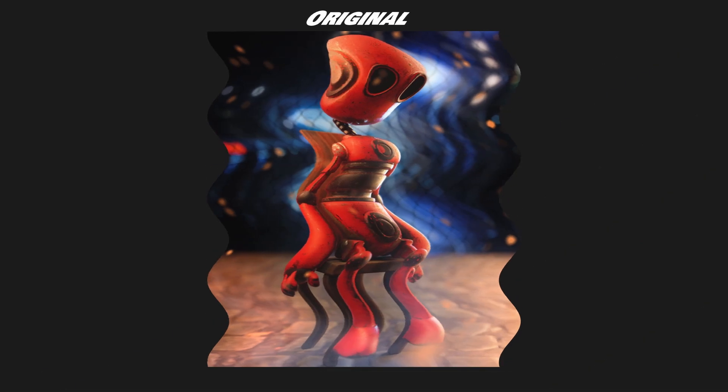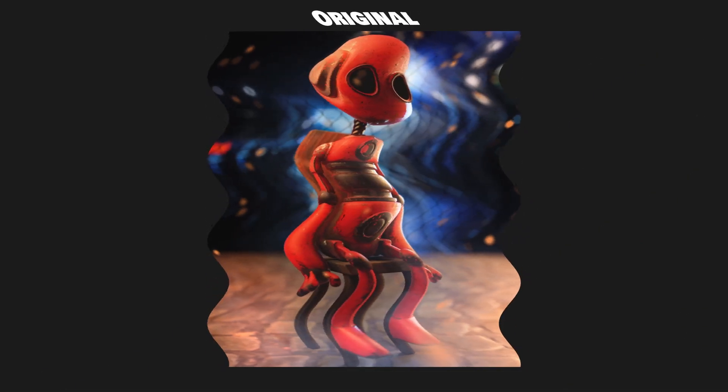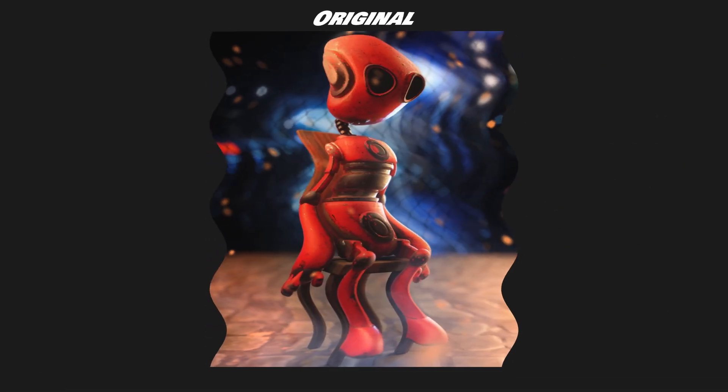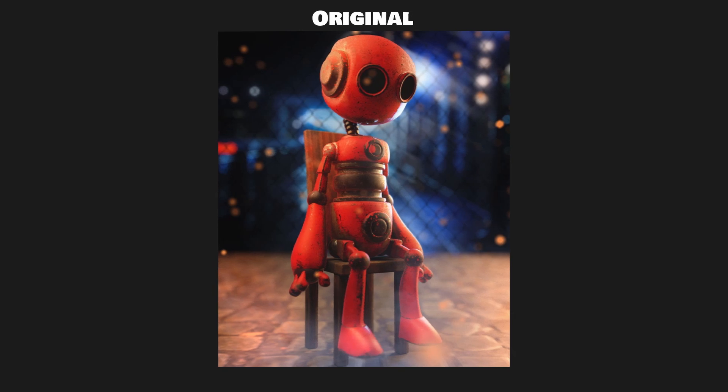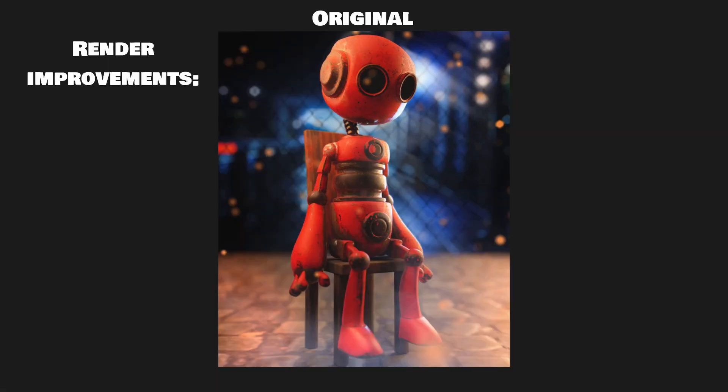The first thing I want to do is analyze the original render and then look after things I can improve. Then I will show you my own render and how I made it. Before we get started I just want to say thank you to Valid who made this awesome robot and uploaded it to BlenderSwap. It's an awesome robot and it's an awesome render. Now let's get started.